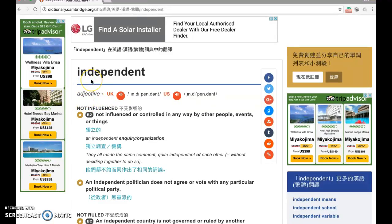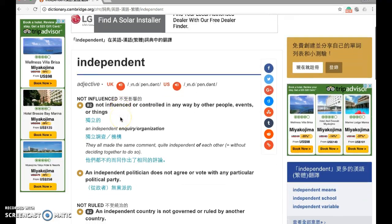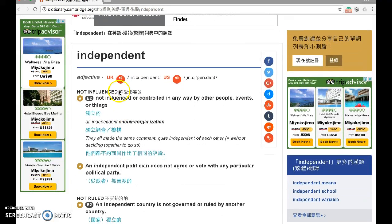'Independent' is an adjective — we look at the word class — which means we use it to describe something or somebody. I strongly recommend you click the pronunciation for both the UK and the US version and try to follow along on how to read the word properly: 'independent.'